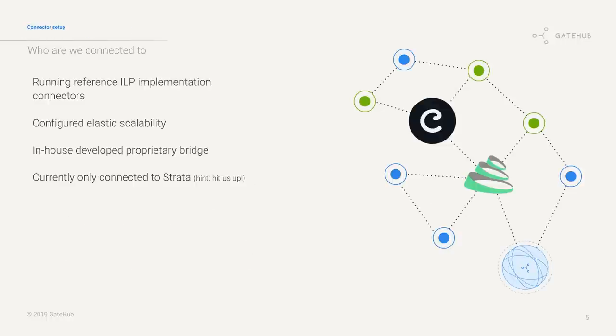Our connector setup - we're currently running the reference implementation of the connectors. We'll probably be running Rafiki and the Rust implementation as soon as they're production ready to test them out in parallel. We've also developed some proprietary bridge which hooks into our transactional system so we can accept payments. We're currently only connected to Strata, so anyone that wants to connect to us feel free to reach out and we'll make it happen.